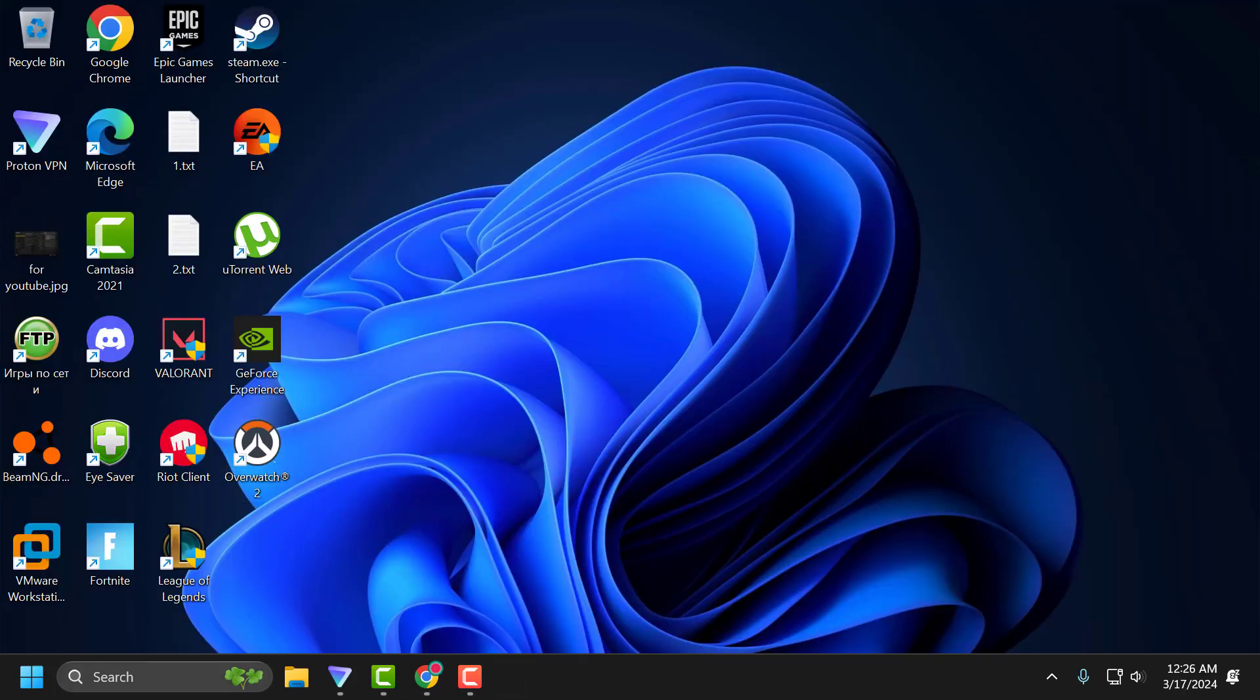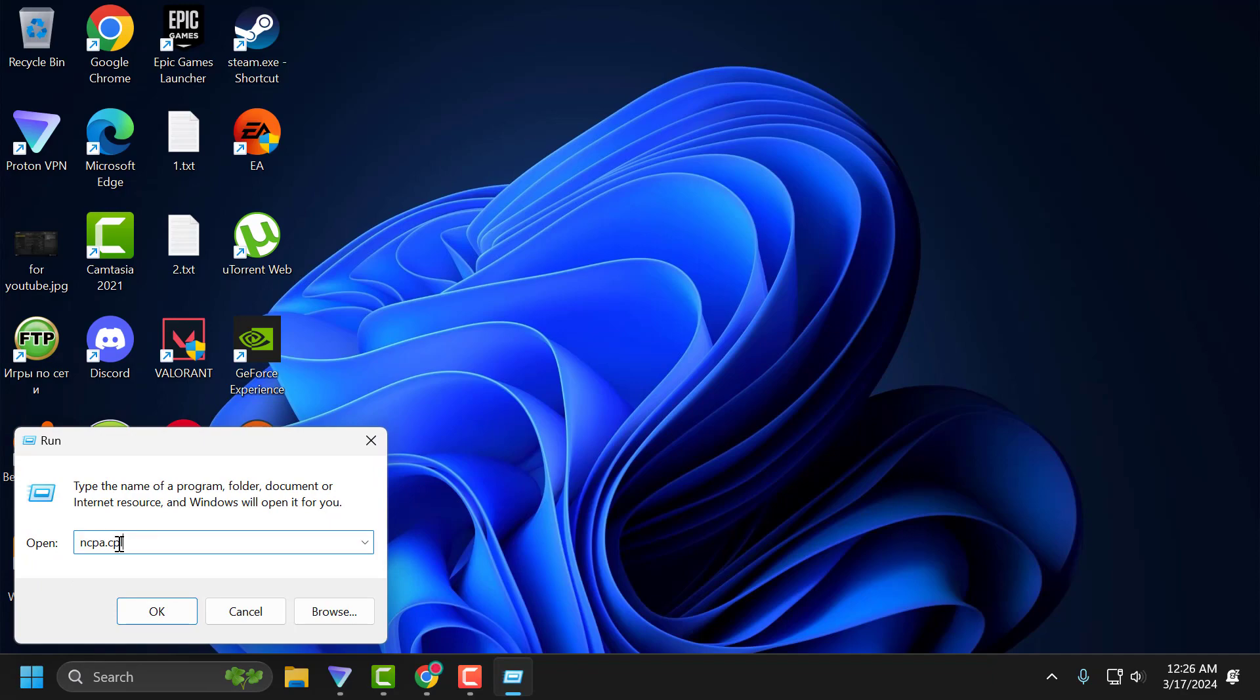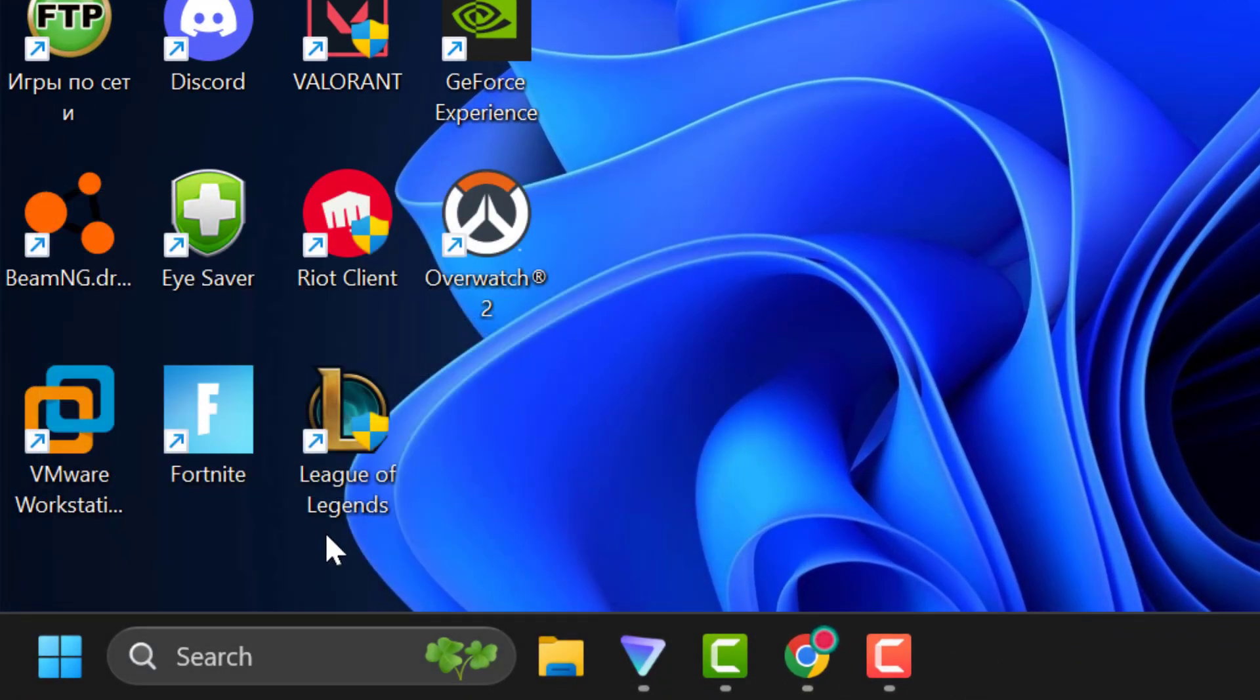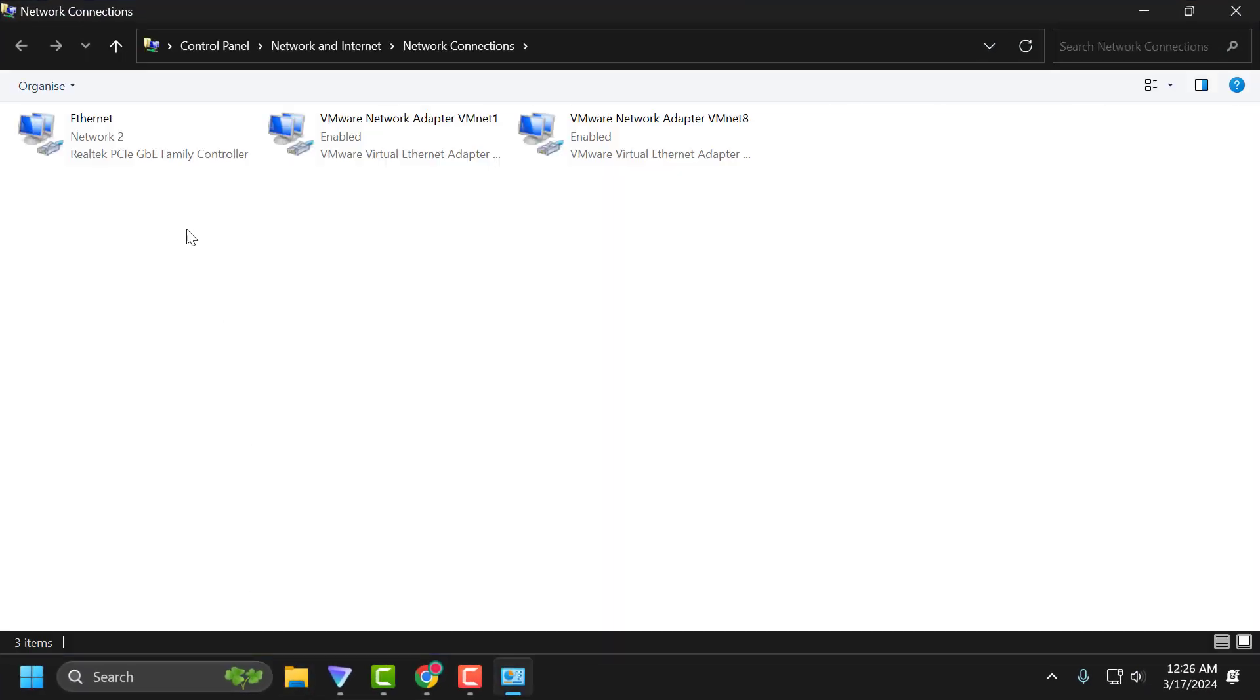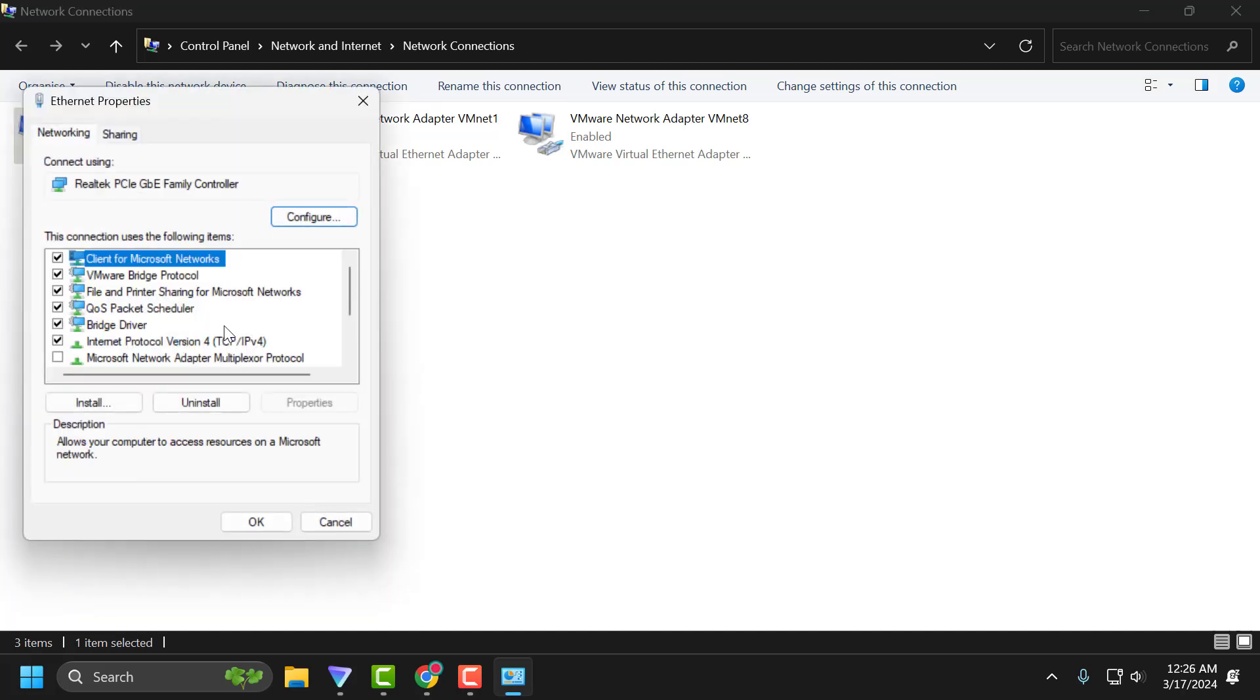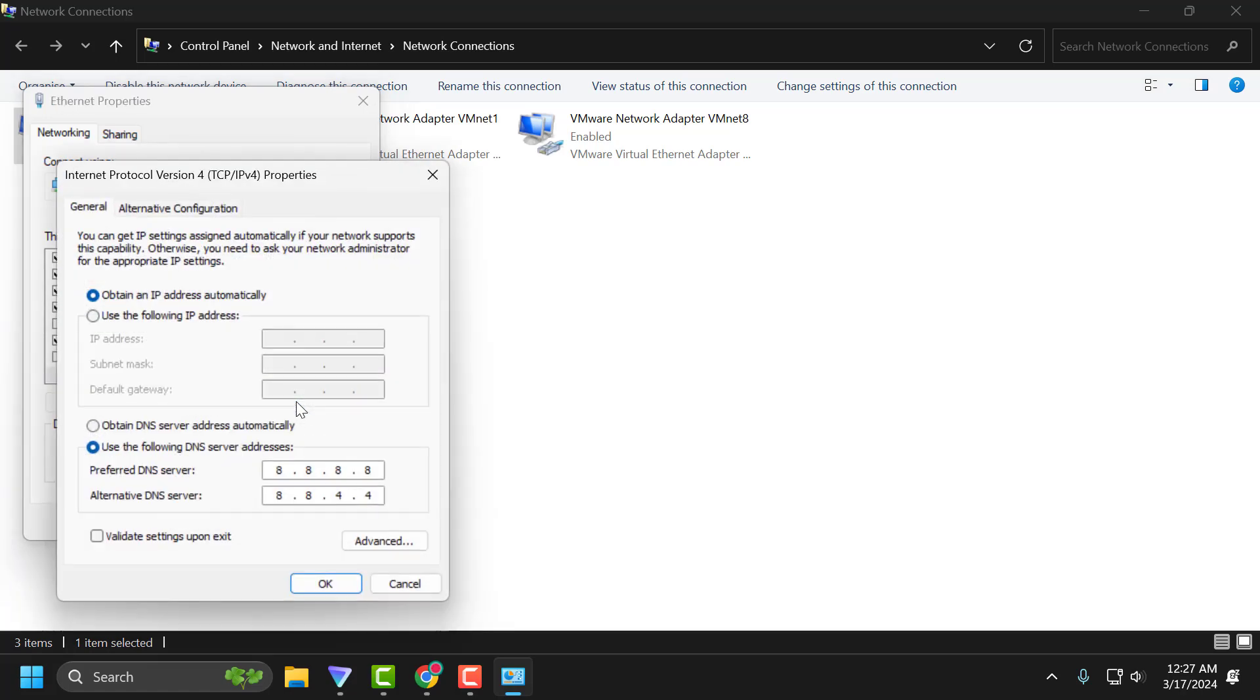If the problem is not solved, let's move on to the fourth solution. You just need to right-click on the Start icon and select Run. In the Run window, type ncpa.cpl and click OK. Right-click on the internet you are using and select properties. In here, scroll down and uncheck Internet Protocol Version 6. After unchecking it, select Internet Protocol Version 4 and select properties.